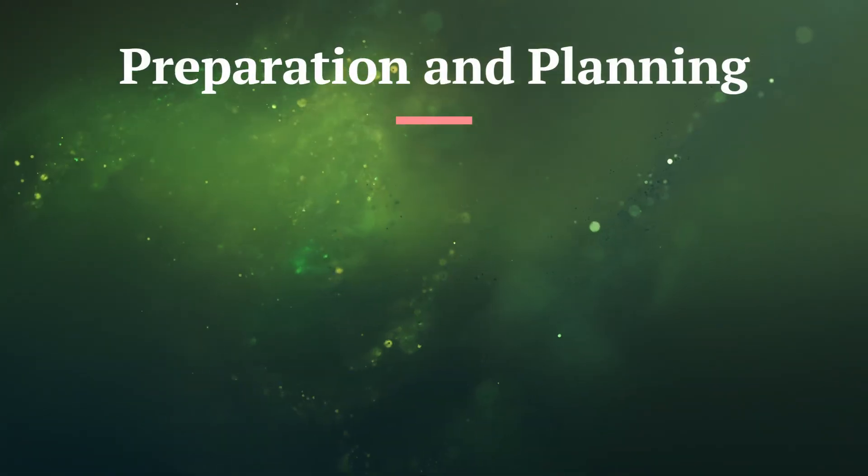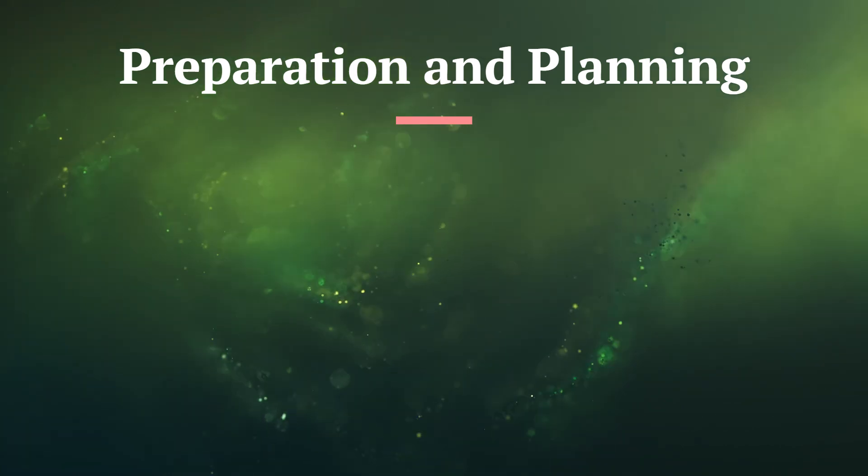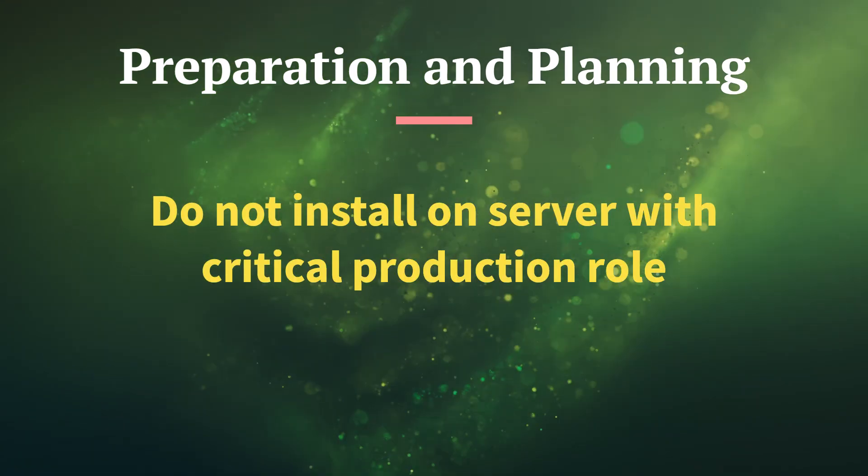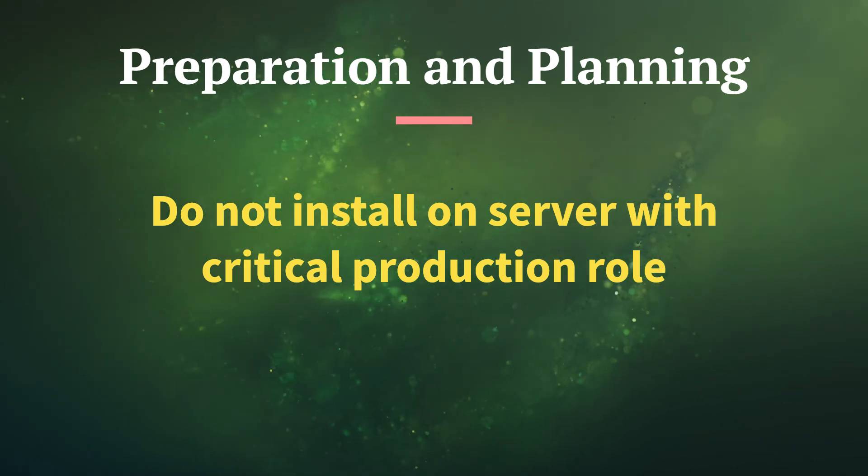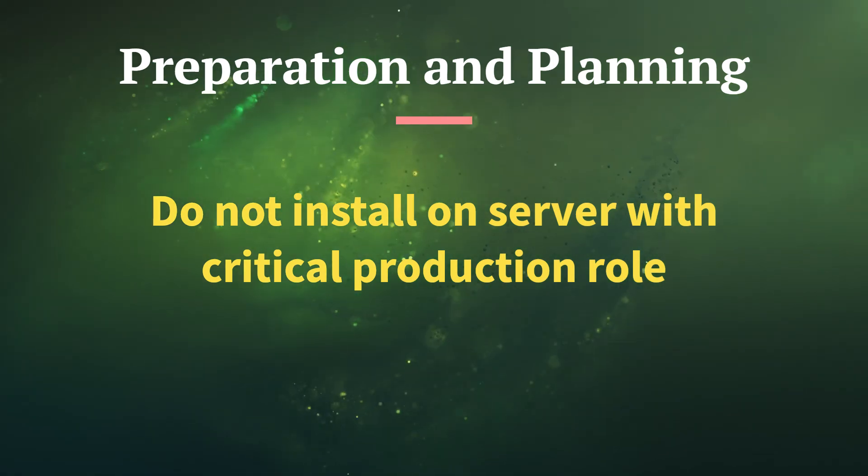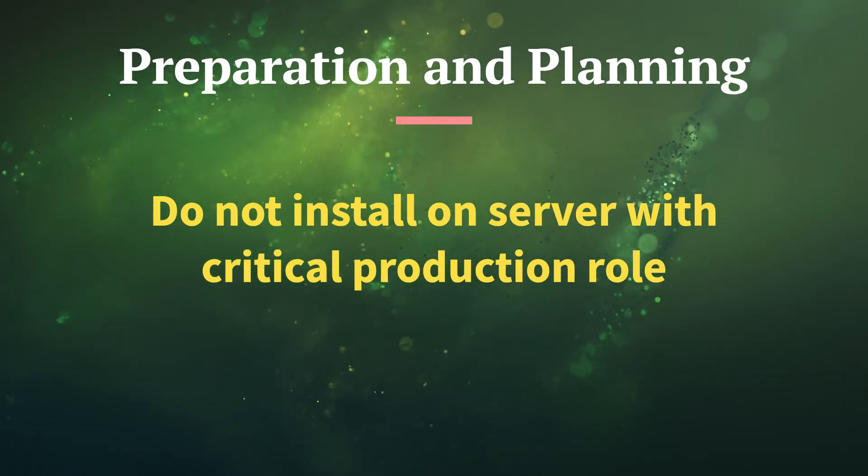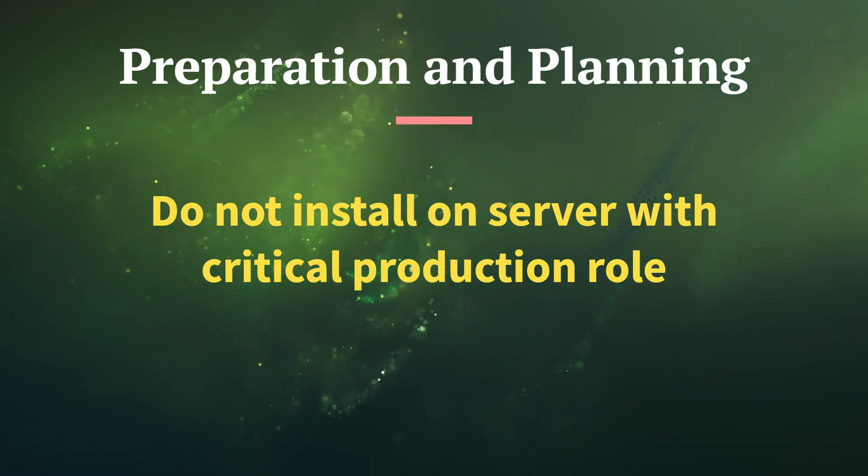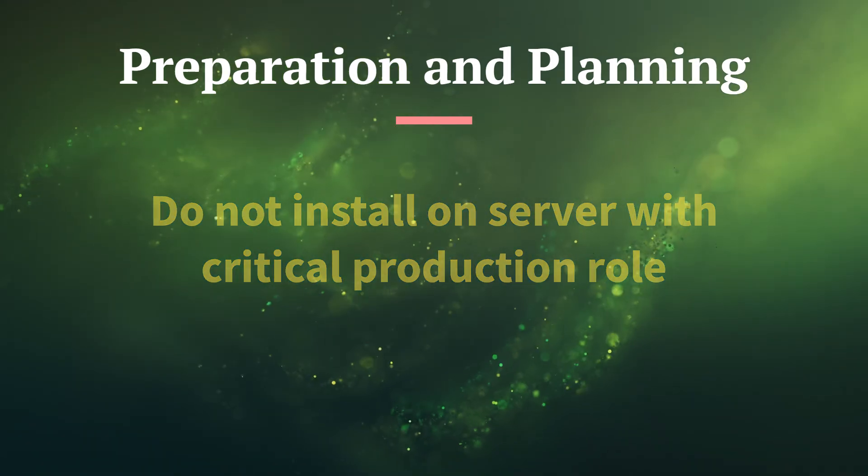You need to remember the following while configuring your Veeam Backup server. Do not install on server with critical production role, such as domain controller. This should be a standalone server with no other capabilities or functions installed.